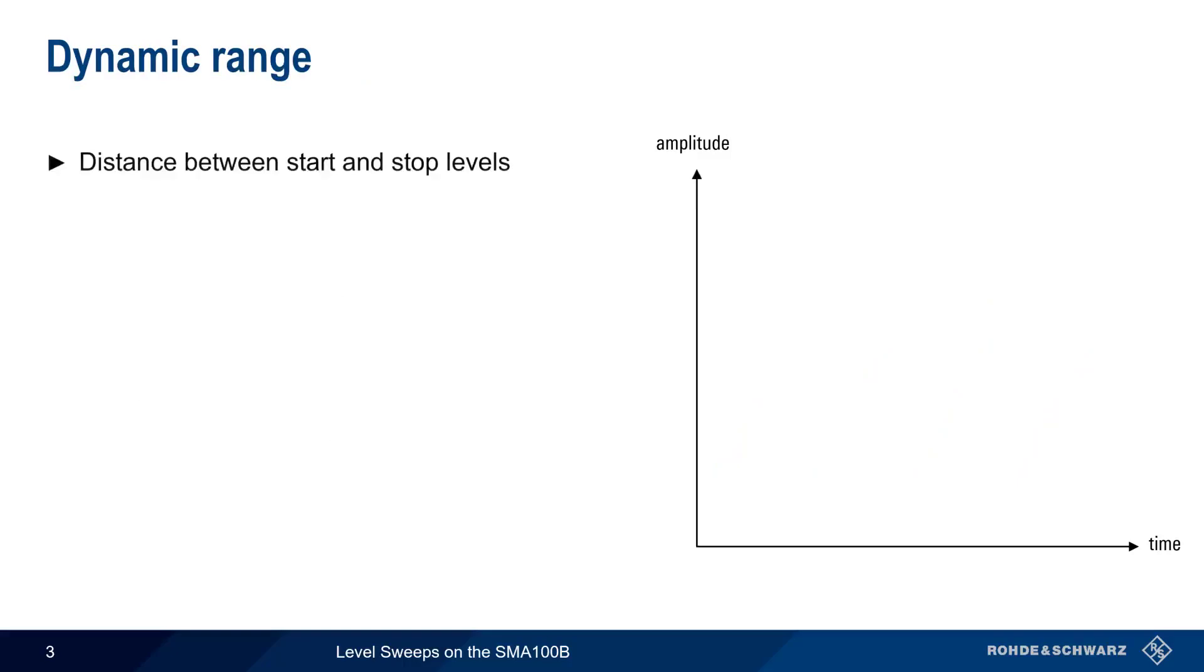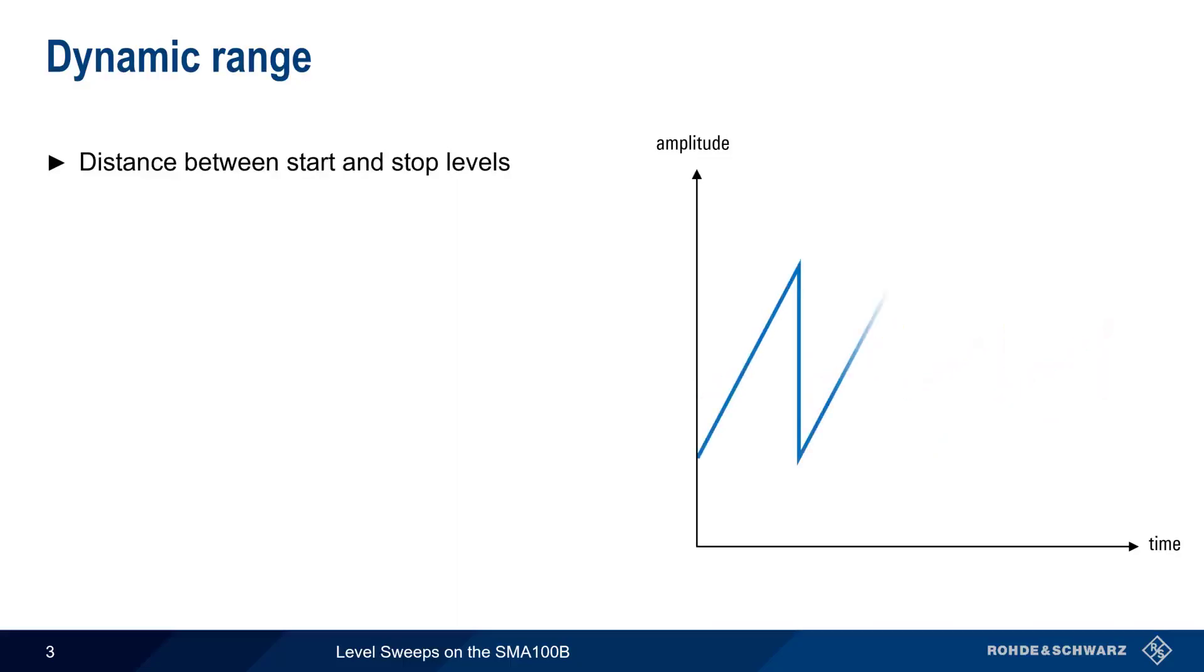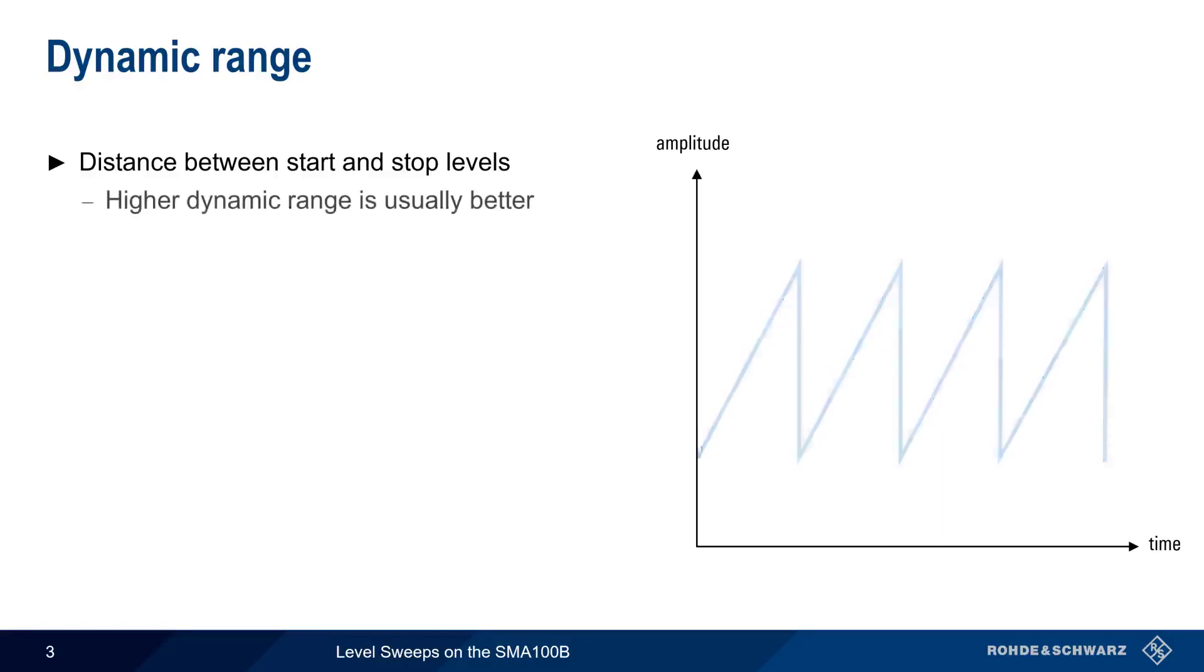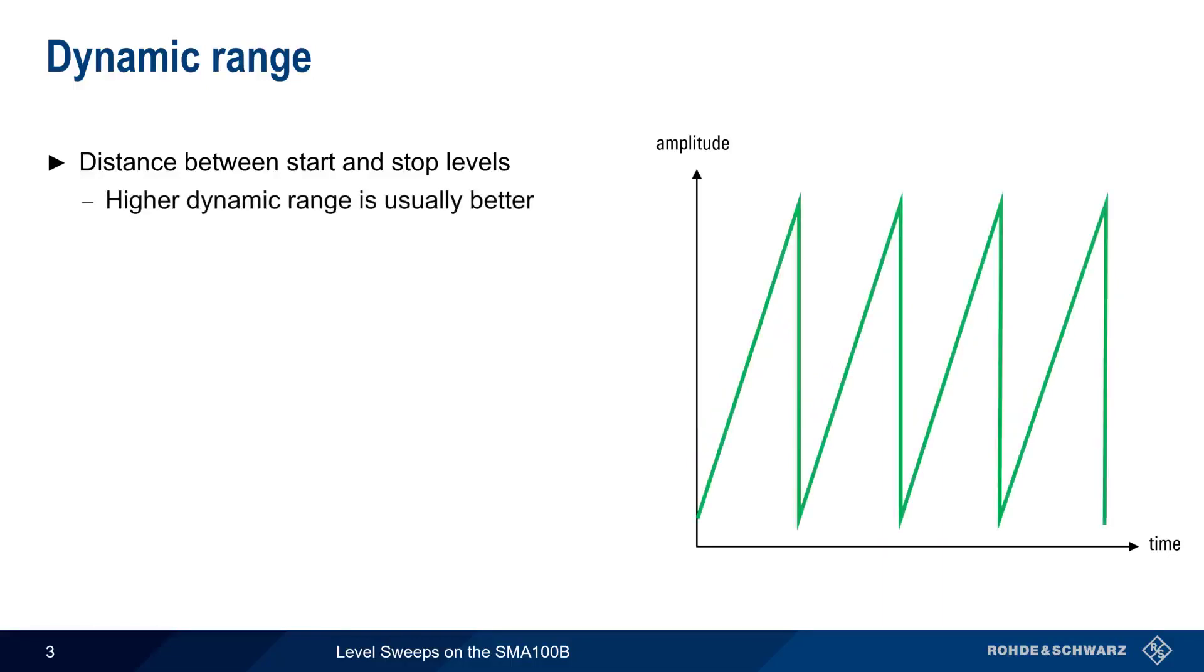Dynamic range is the distance between the supported start and stop levels. For example, this sweep has a relatively low dynamic range compared to this sweep. And generally speaking, having a high dynamic range, such as this one, is desirable.